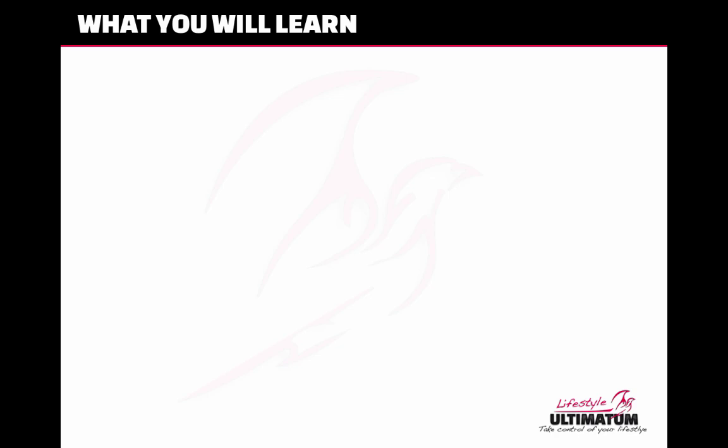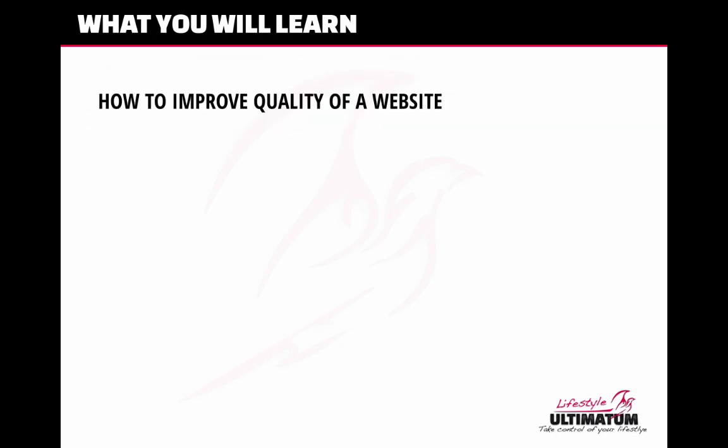Hi guys, Andrea here from Lifestyle Ultimatum. Today we'll see how to improve the quality of your brand new website.